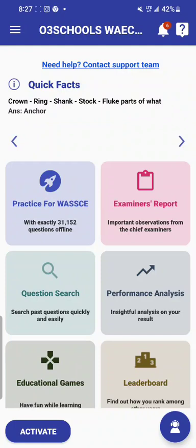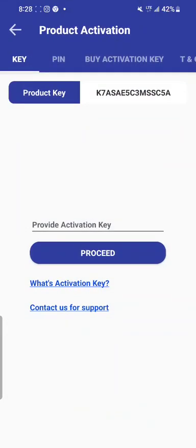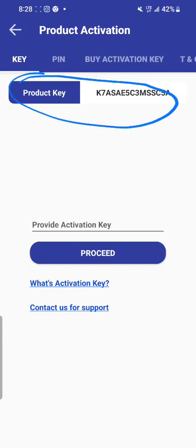The first thing you do is click on the activate button below. Once you click on it, you are going to see a new interface. You are seeing this product key. This product key is resident on everybody's app, so once you download the app, you will get the product key.